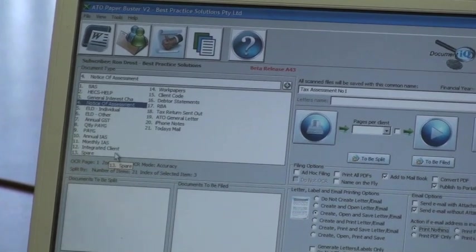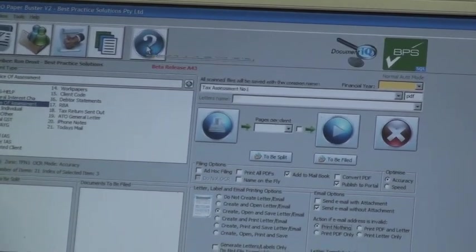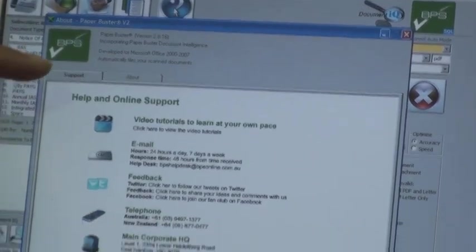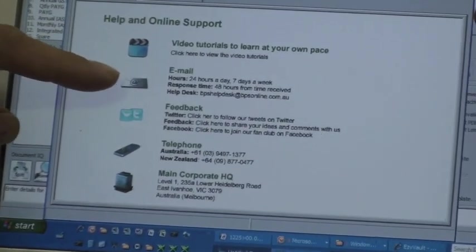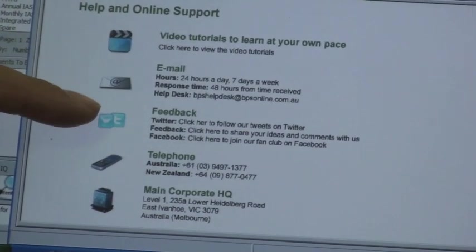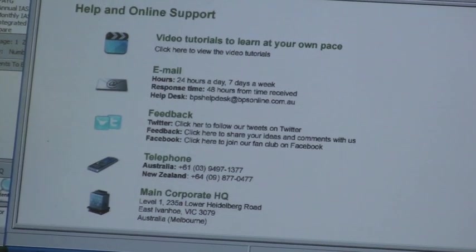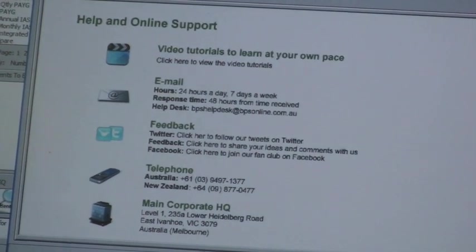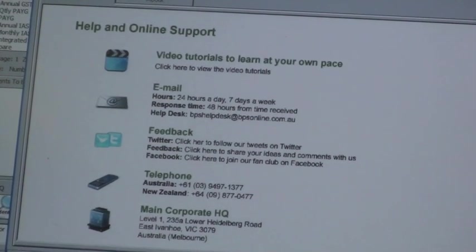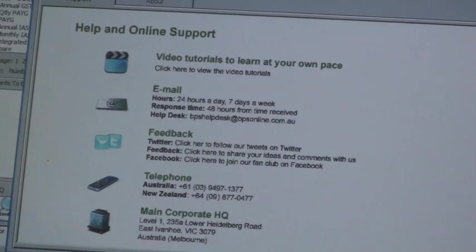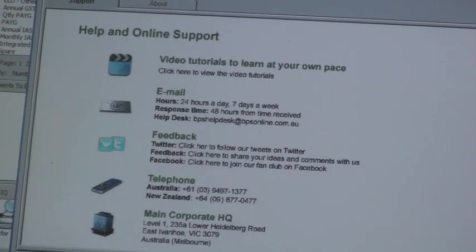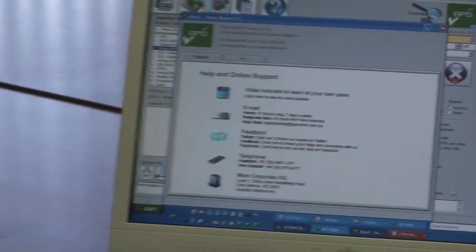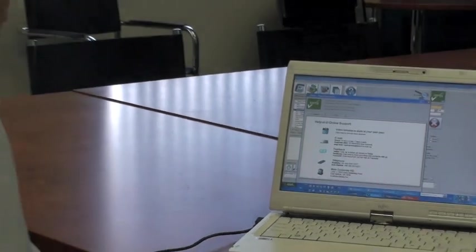We've also added a great little help centre here. Just click on the question mark. And up comes video tutorials, the ability to email us for help, feedback, telephone support, and obviously our contact details. So we've put a lot of work and time and effort into streamlining the help desk side of the paper buster. So you'll get to see all of that in February and March when you get the new release loaded.